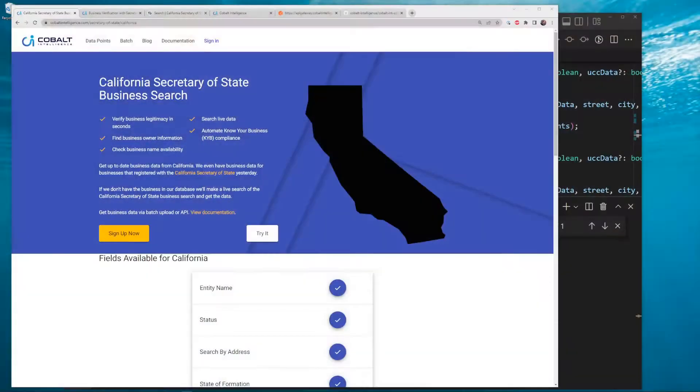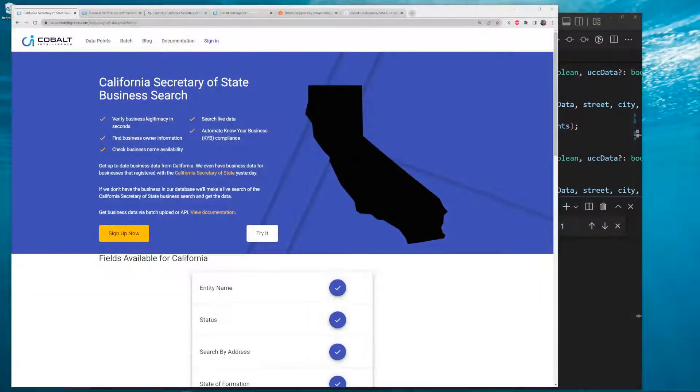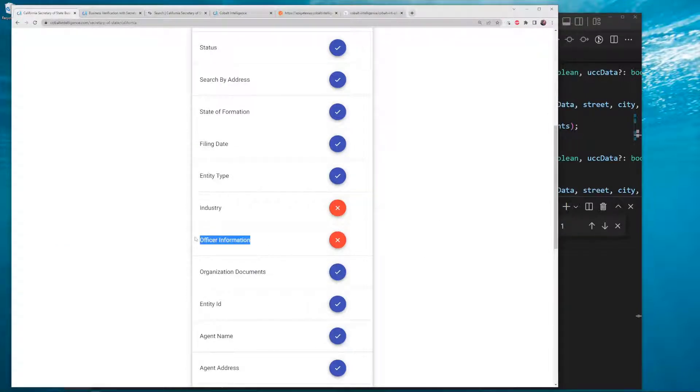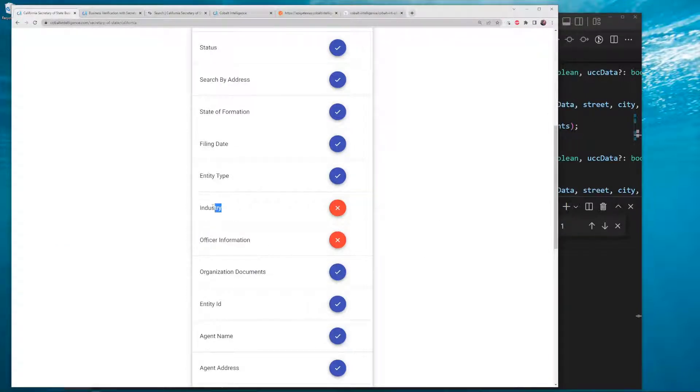California, here we are. These are the fields available. It's kind of a bummer we don't get officer information - industry is no surprise. At least we get organization documents for most of them. There's also no direct URL for this page.